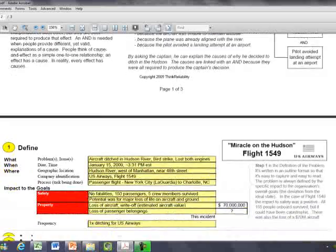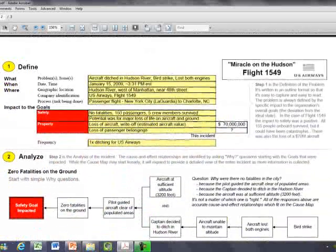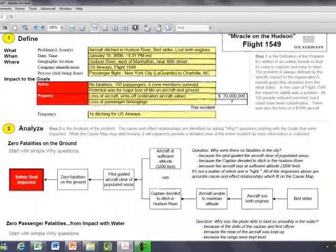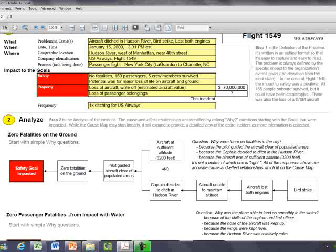There are more cause and effect relationships with a basic problem outline on the next page. One question is why were there no fatalities in the city. In this case, the crew guided the aircraft clear of populated areas.